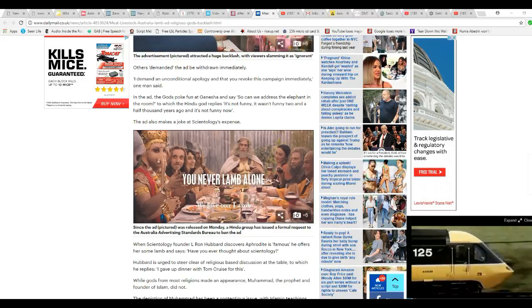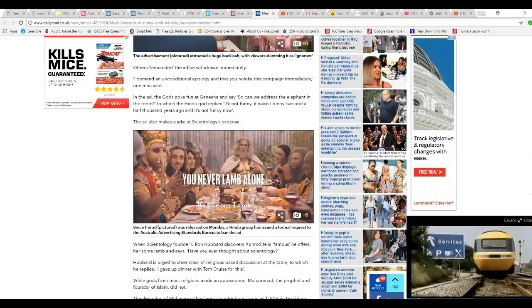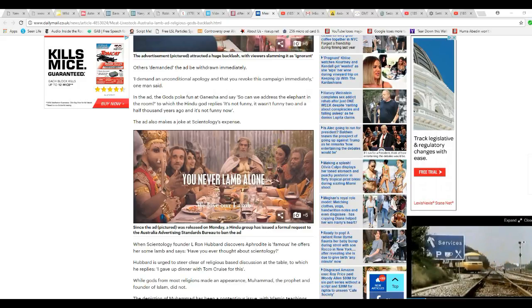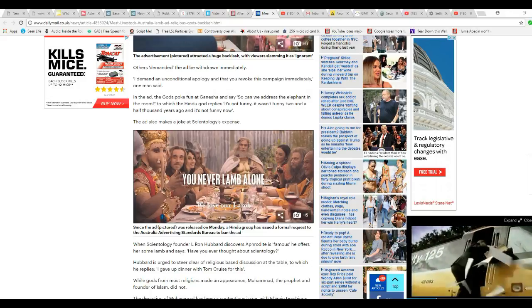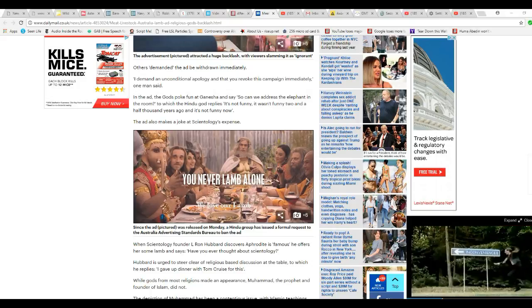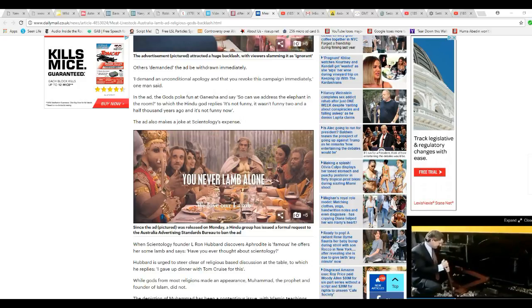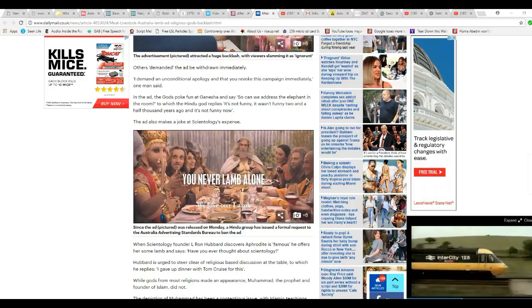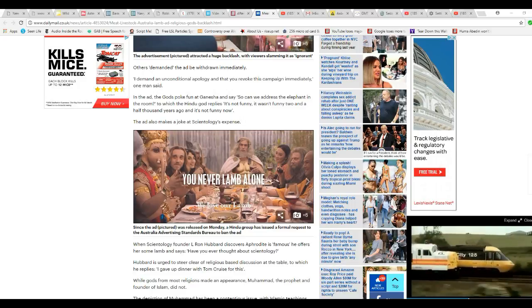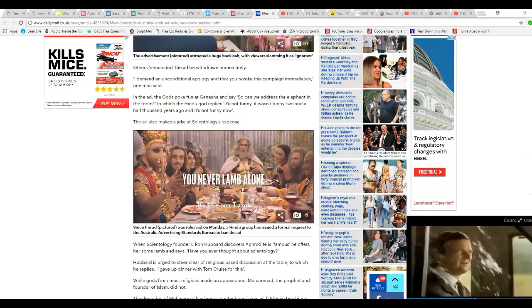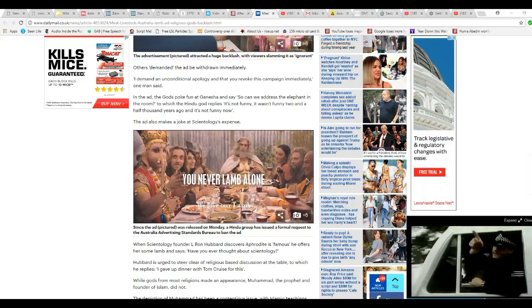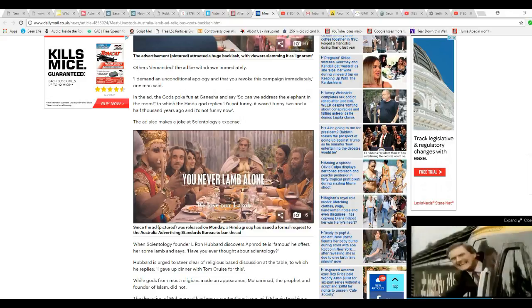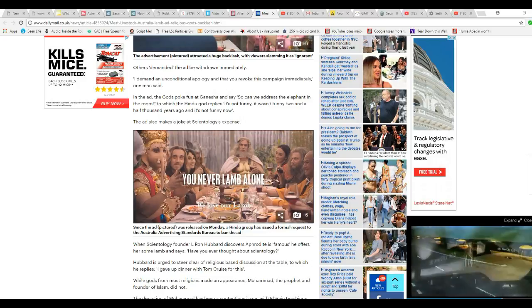Apparently they've done other ads for selling the lamb, basically. And they've done other ads like this. In the ad, the gods poke fun. So can we address the alphabet in the room? To which Hindu god replies, it's not funny. It wasn't funny two thousand years ago and it's not funny now. That also makes a joke at Scientology's expense.